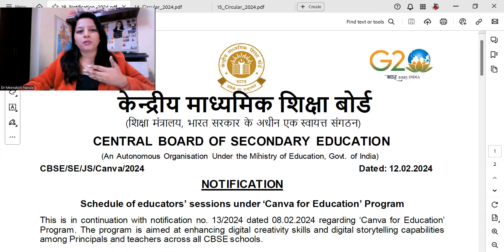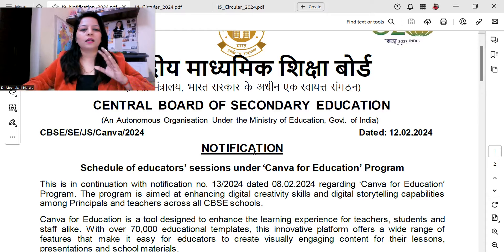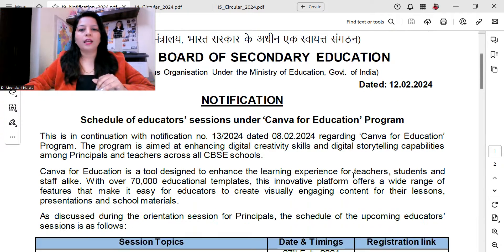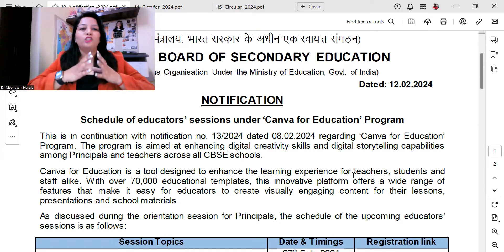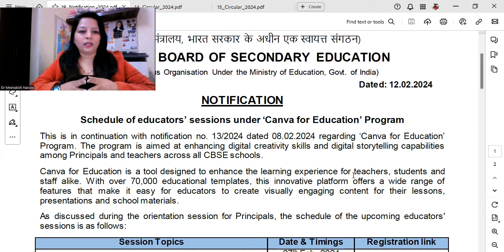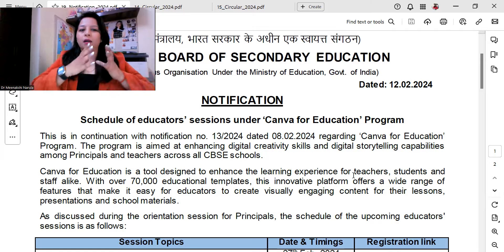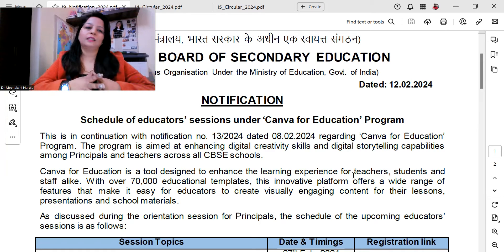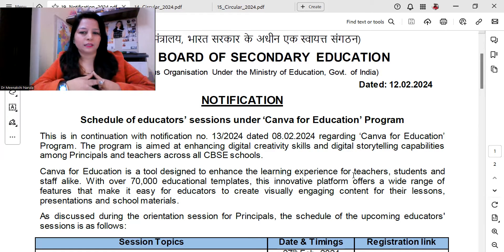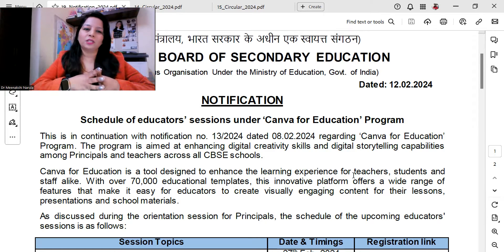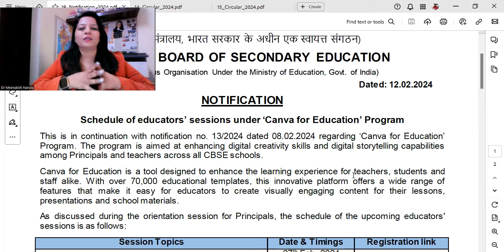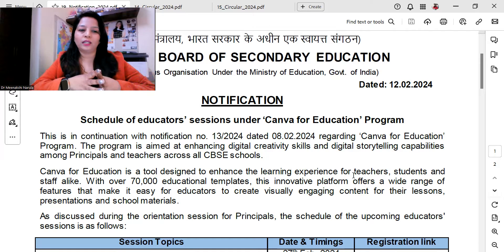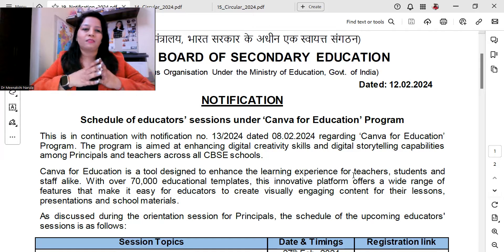The Canva for Education program has been conducted first, and now the complete schedule is available for us. It aims to develop digital creativity skills and digital storytelling capabilities among principals and teachers. Canva for Education is a tool designed to enhance the learning experience for teachers, students, and staff alike.